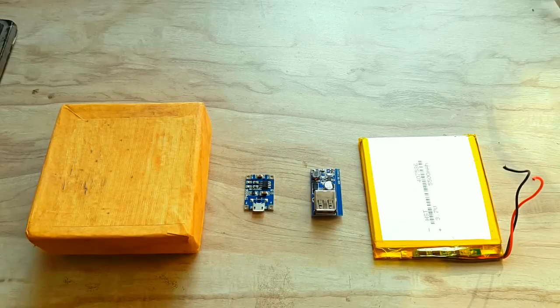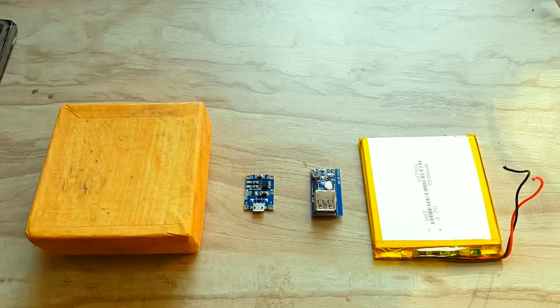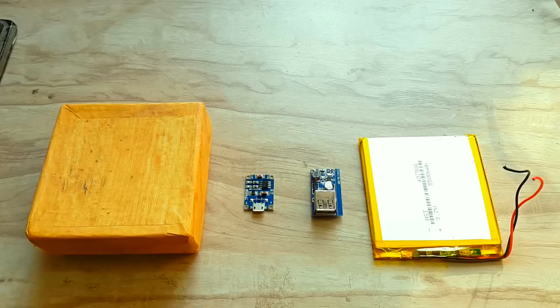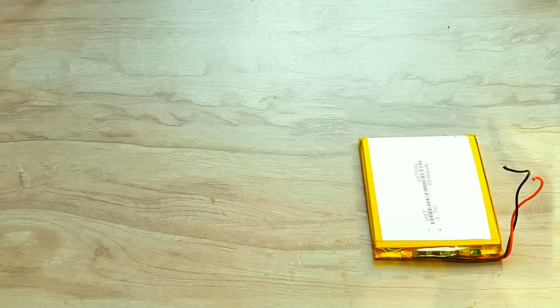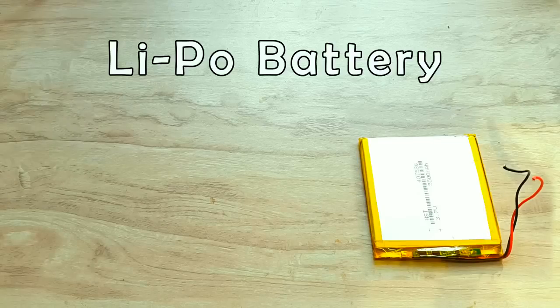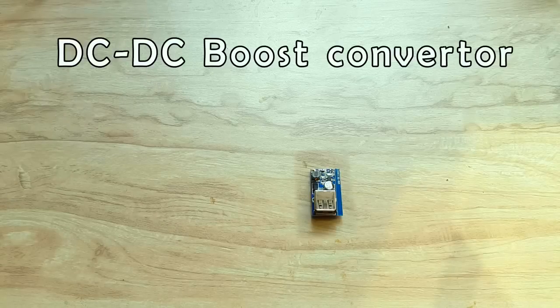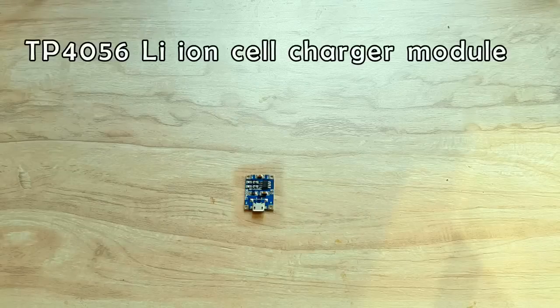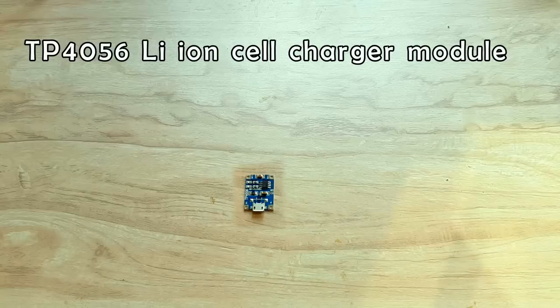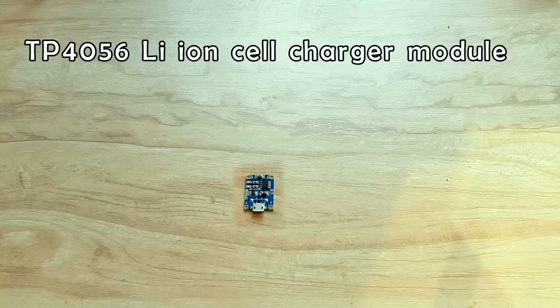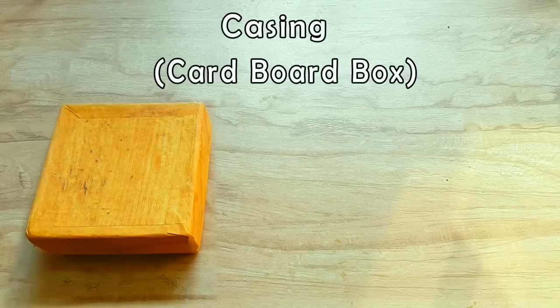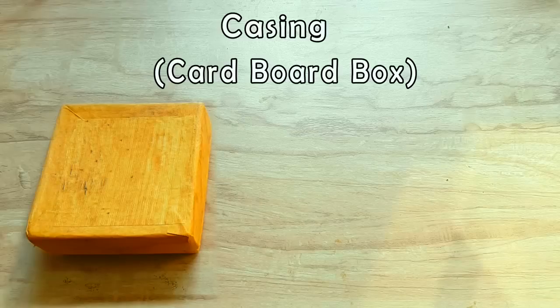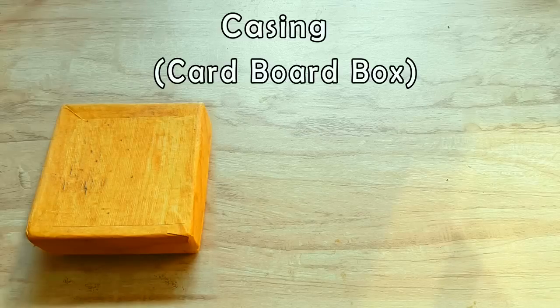Hello YouTubers, today we're going to make our very own power bank. Things required are: lithium polymer battery, DC to DC boost converters or buck converters, TP4056 lithium-ion battery charger module, and the casing for the enclosure. I have used a cardboard box for the casing.